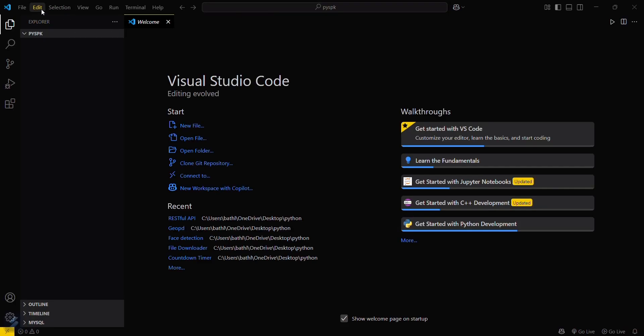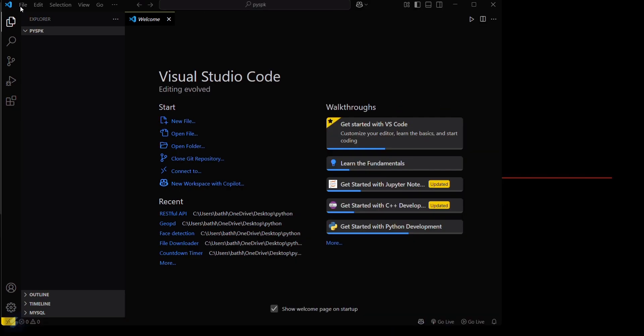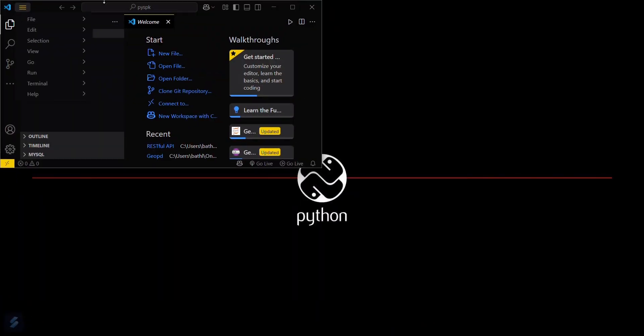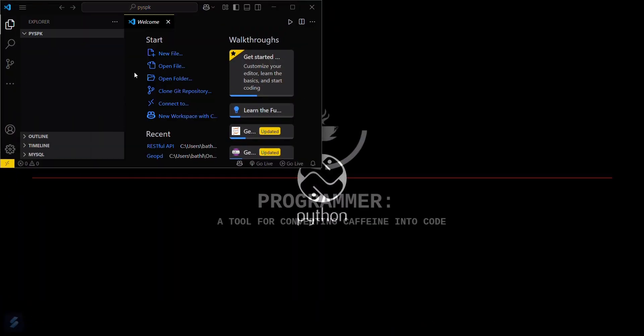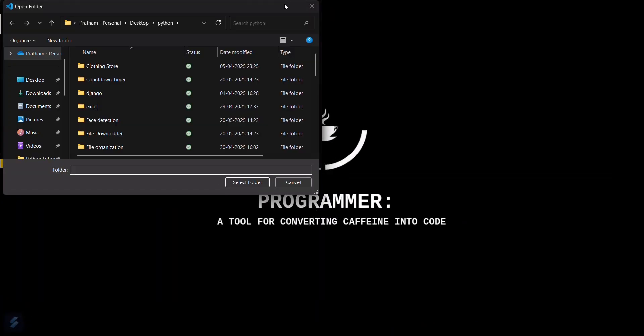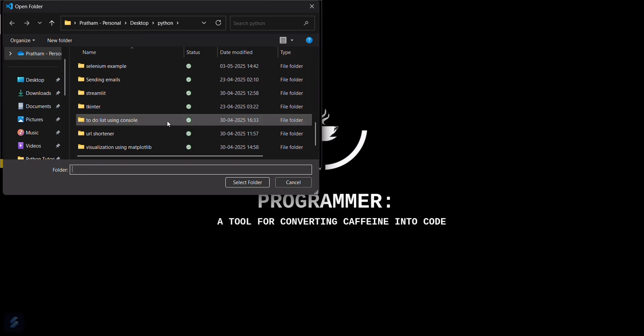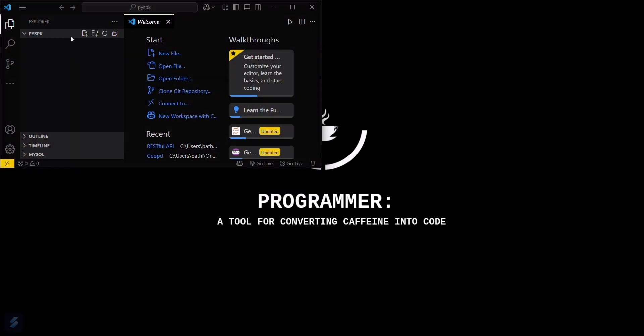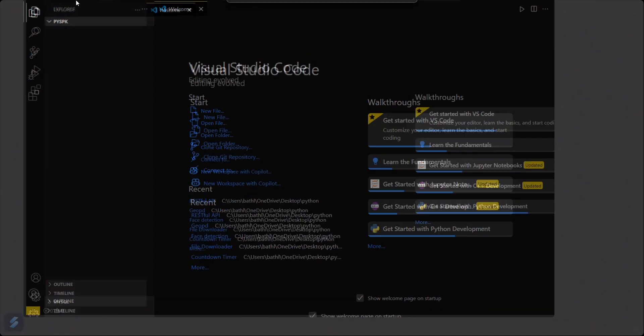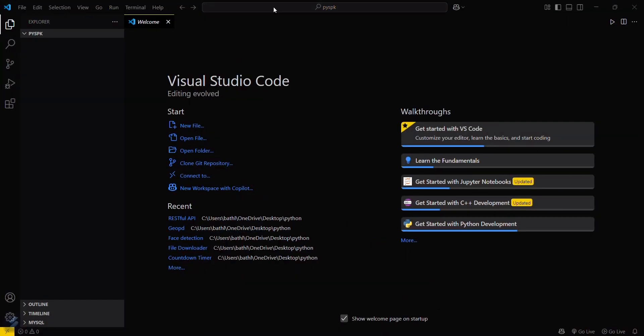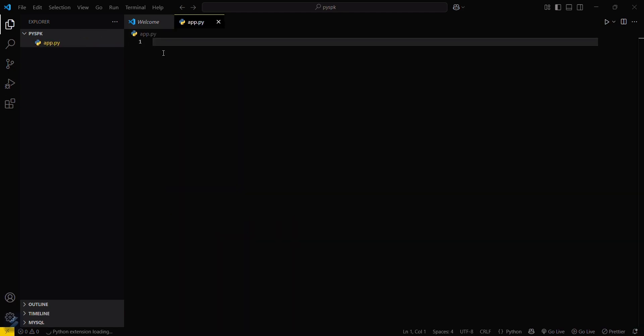Open your desired folder by clicking the File tab and then Open Folder. You can go with any of the folders. Here I have already selected my folder. Just click here and then add a new file named app.py.